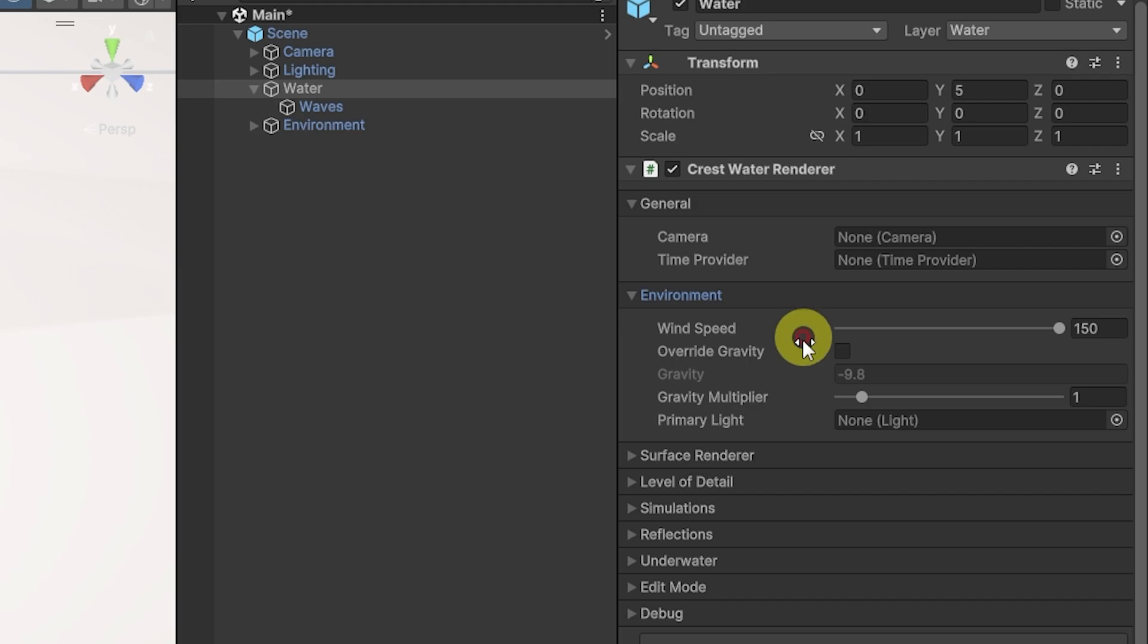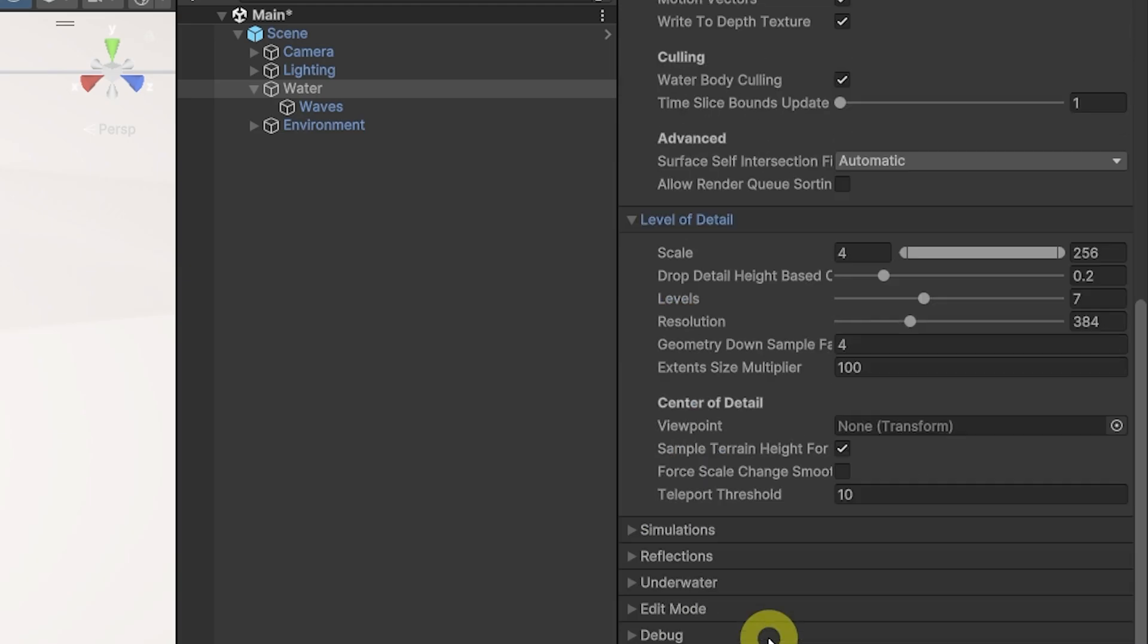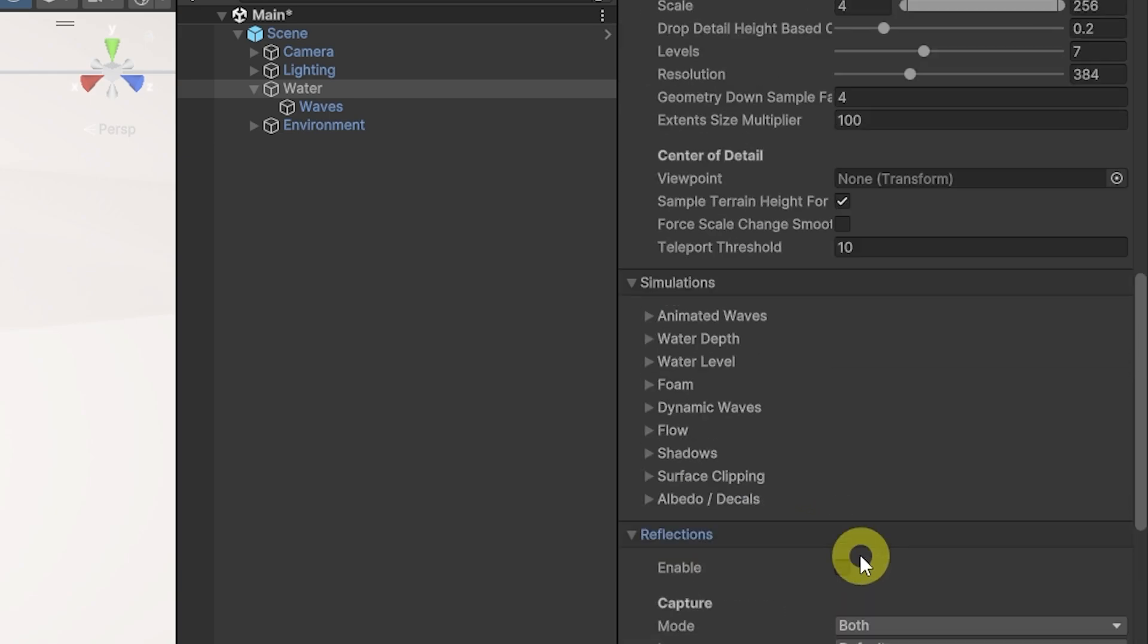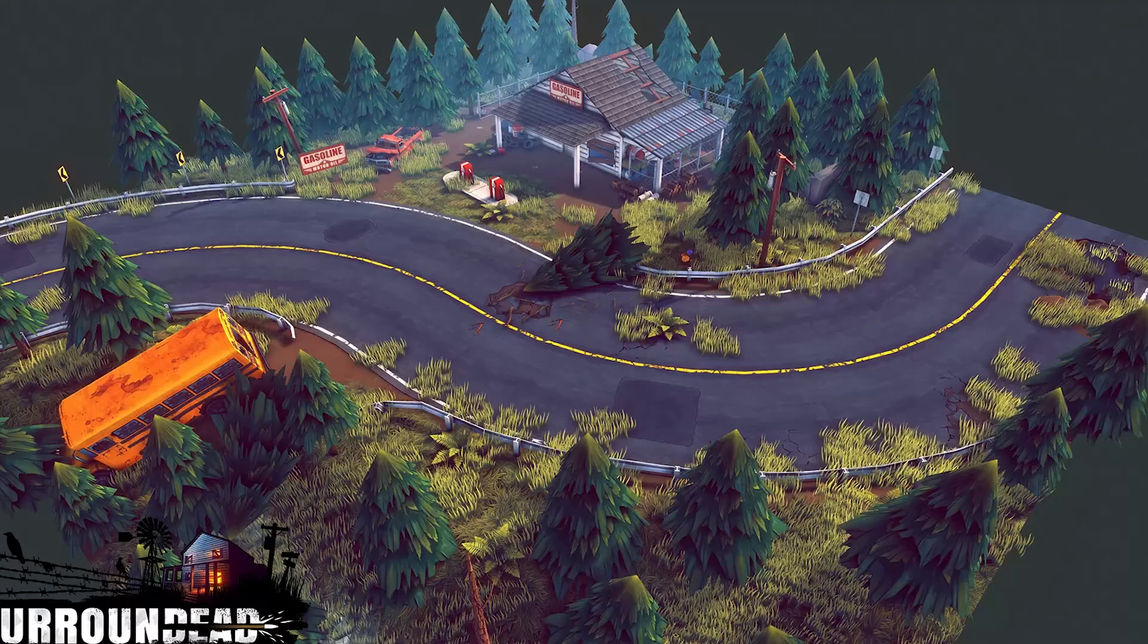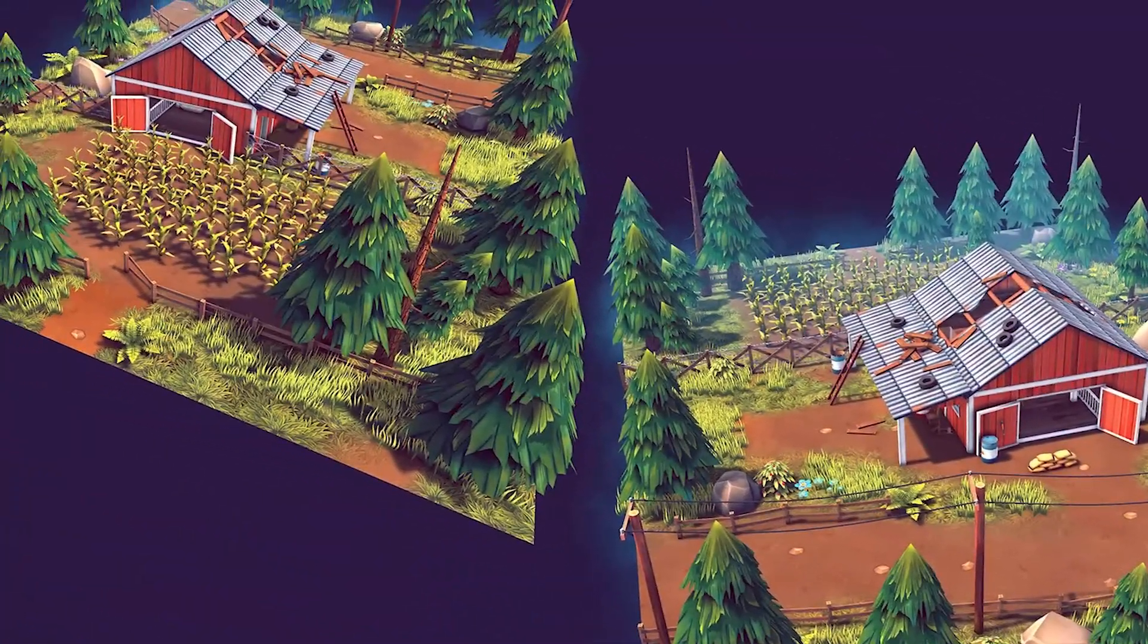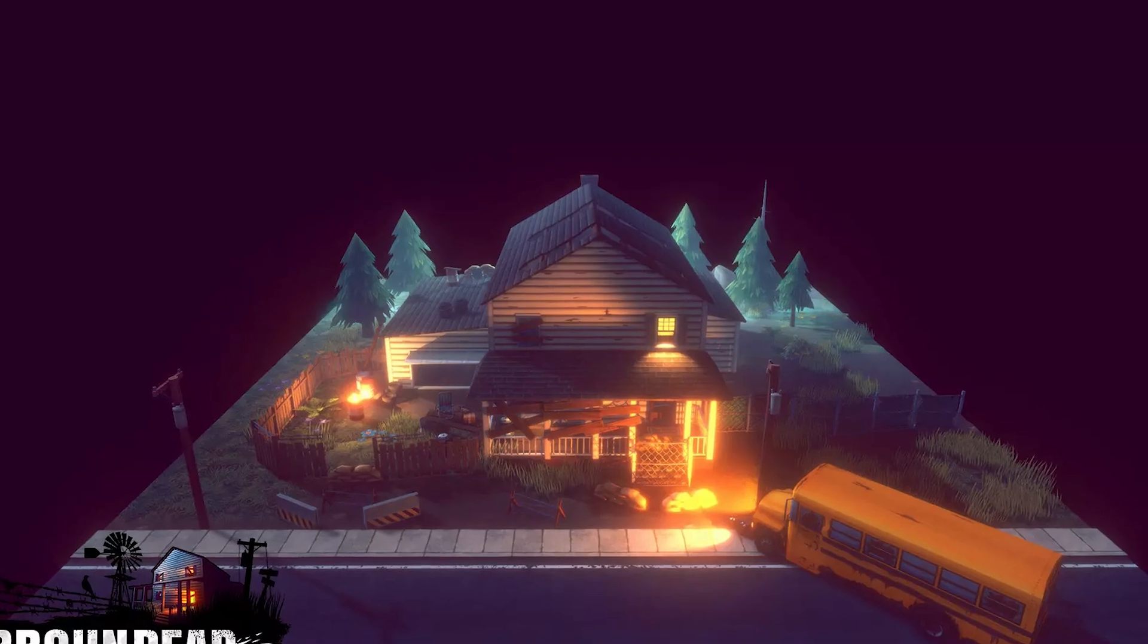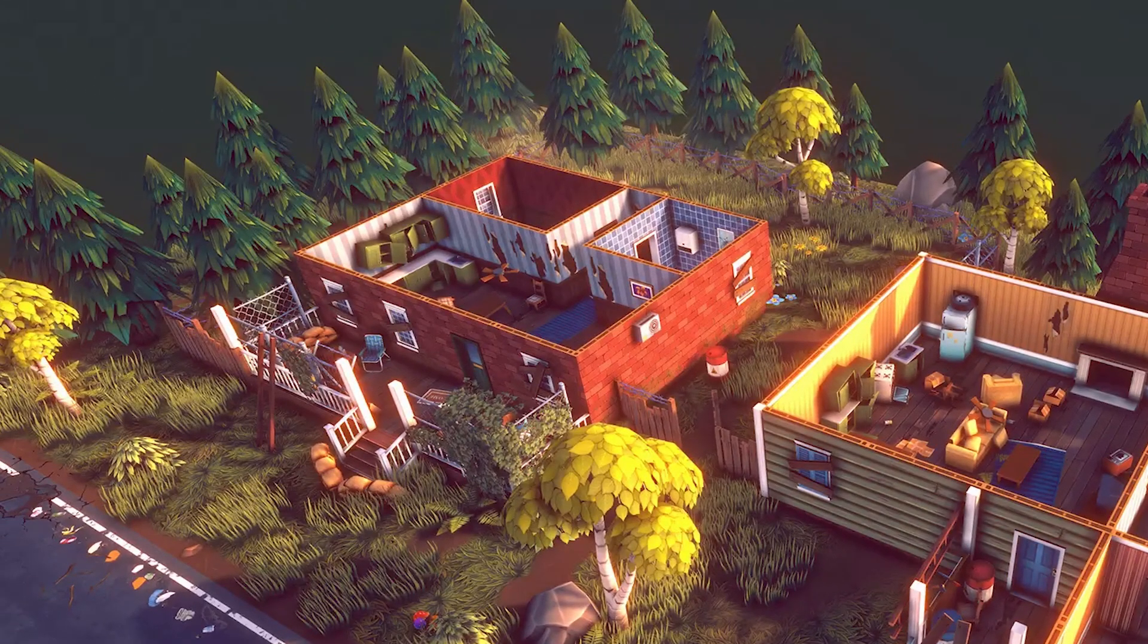You can adjust functionality, shore distance, and waves throughout the package by selecting the water system. You can look at general environment, surface renderer, level of details, simulations, reflections, and a whole heap of customizability. Now we're going to look at the Surrounded Bundle.